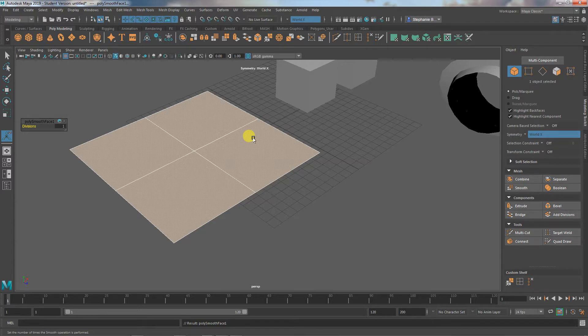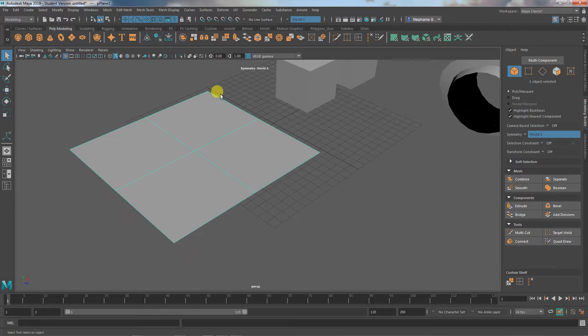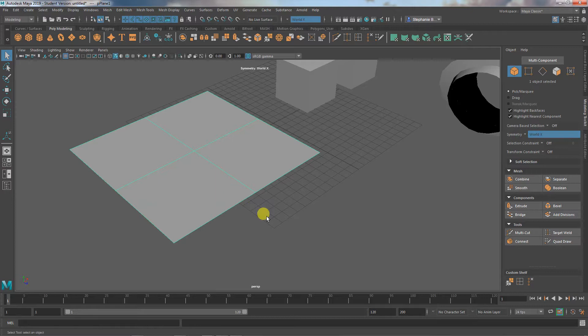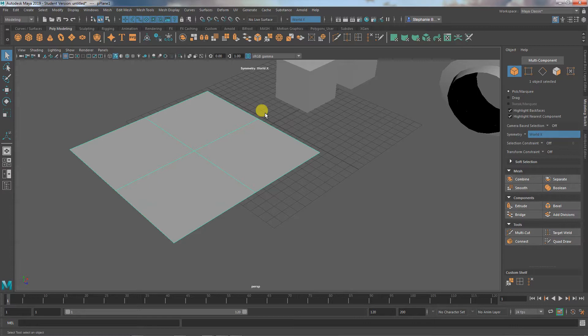But what it's doing is it looked at the edges and said, okay, we have an edge here and we have an edge here. So we're going to put one in the middle, right? A subdivision. We are subdividing it once. And then we have an edge here and we have an edge here. And so we're going to put an edge in the middle. We are going to subdivide it once.